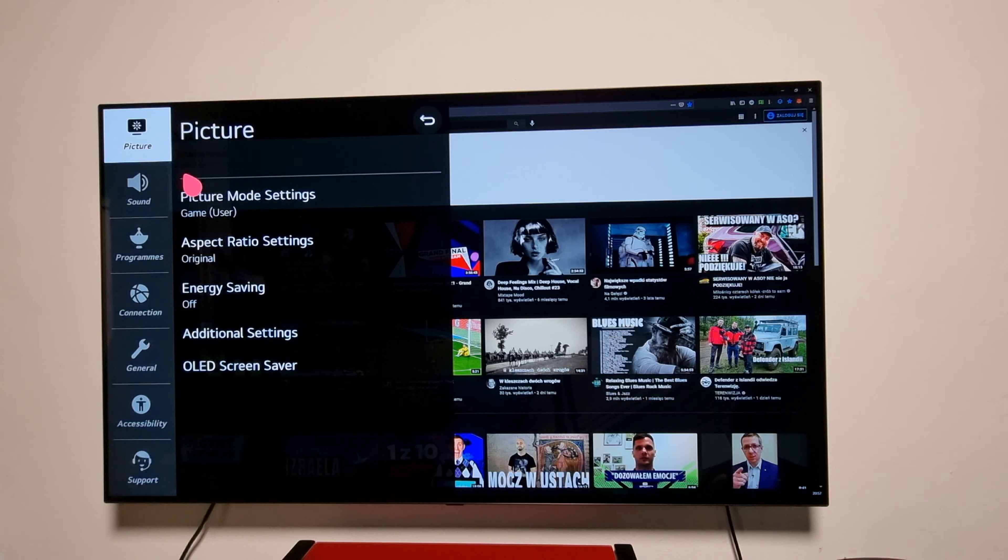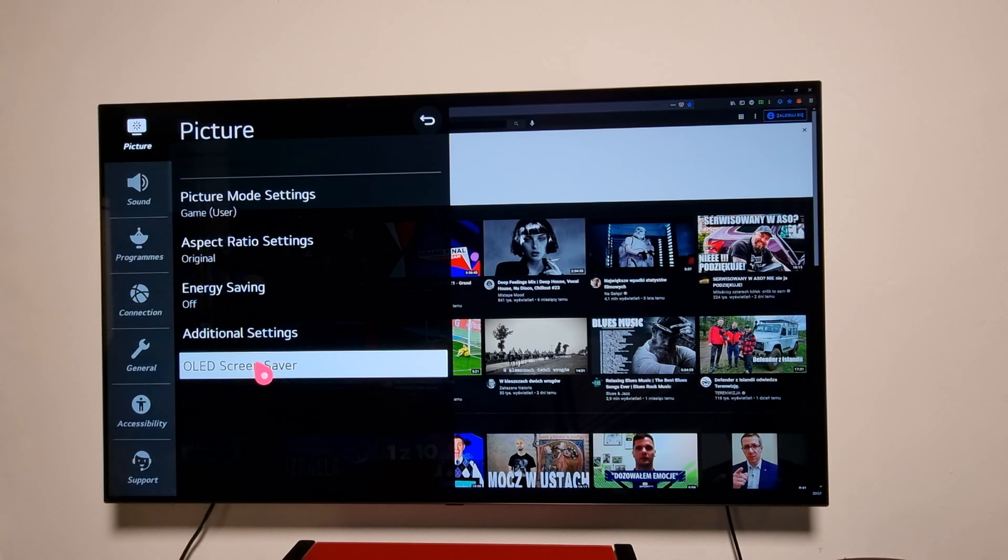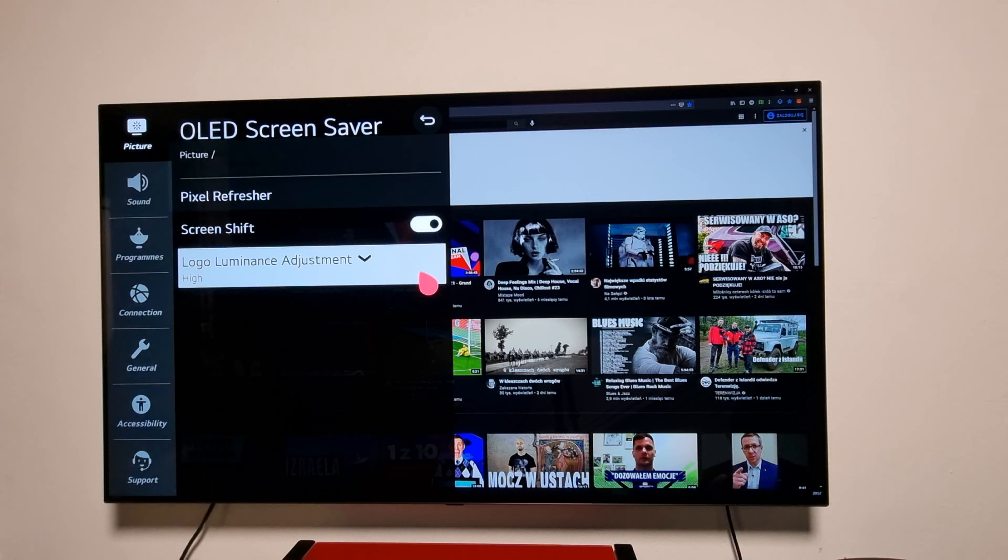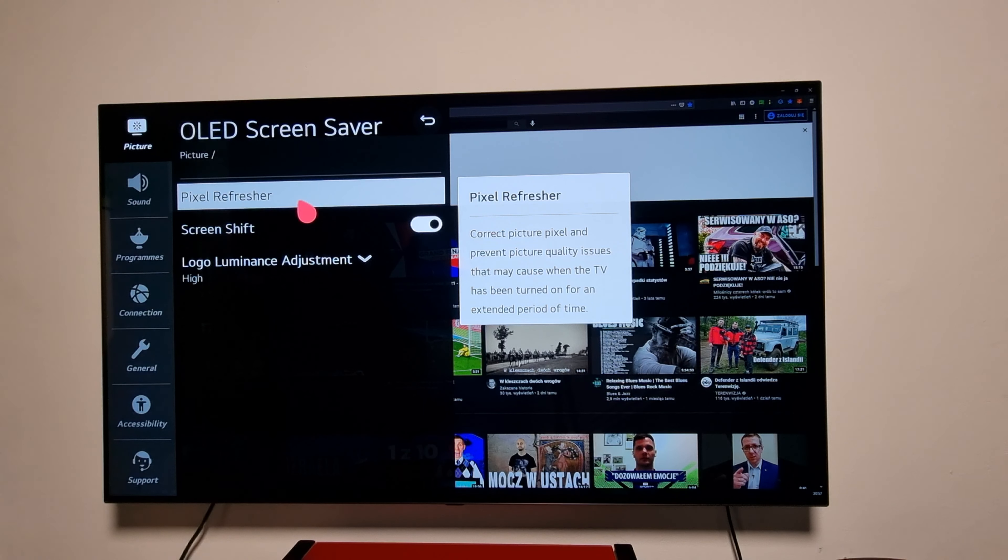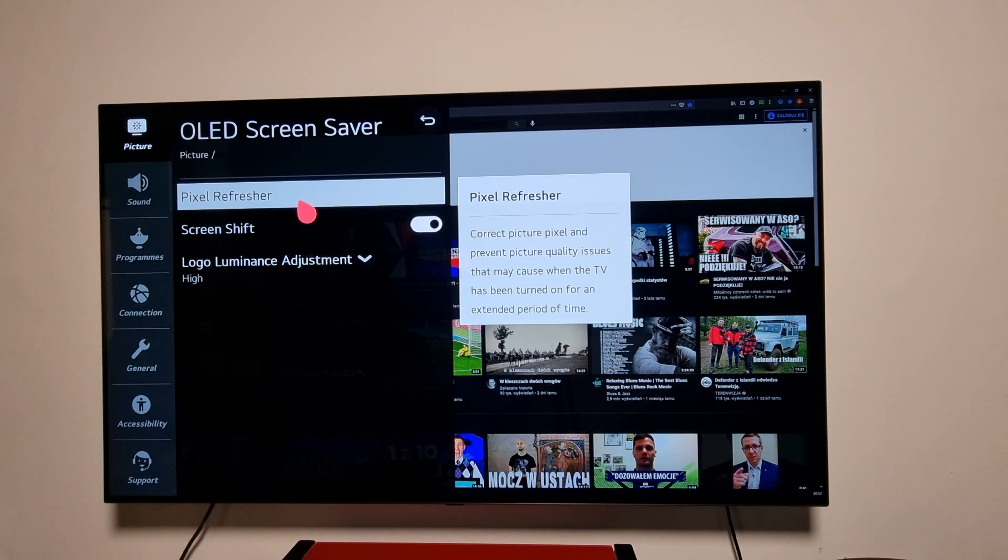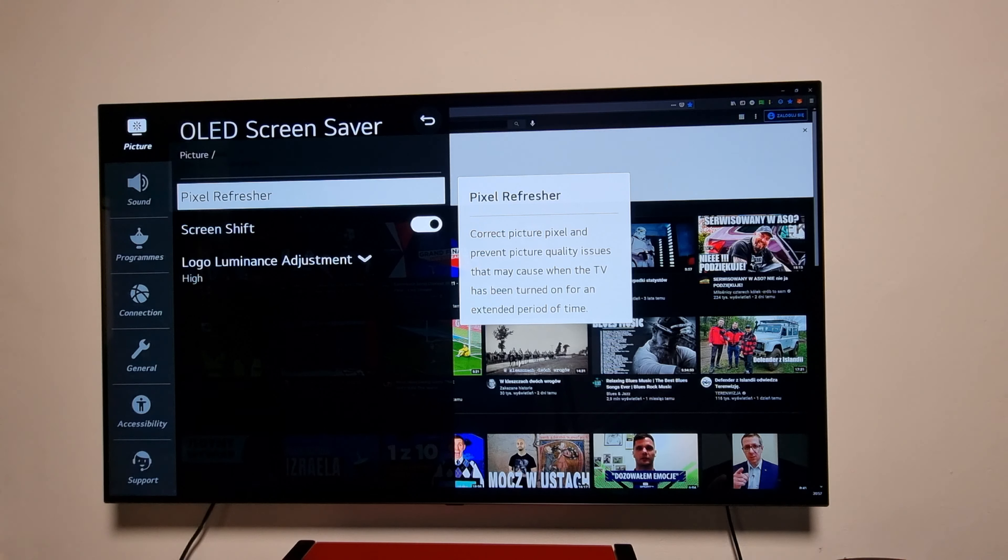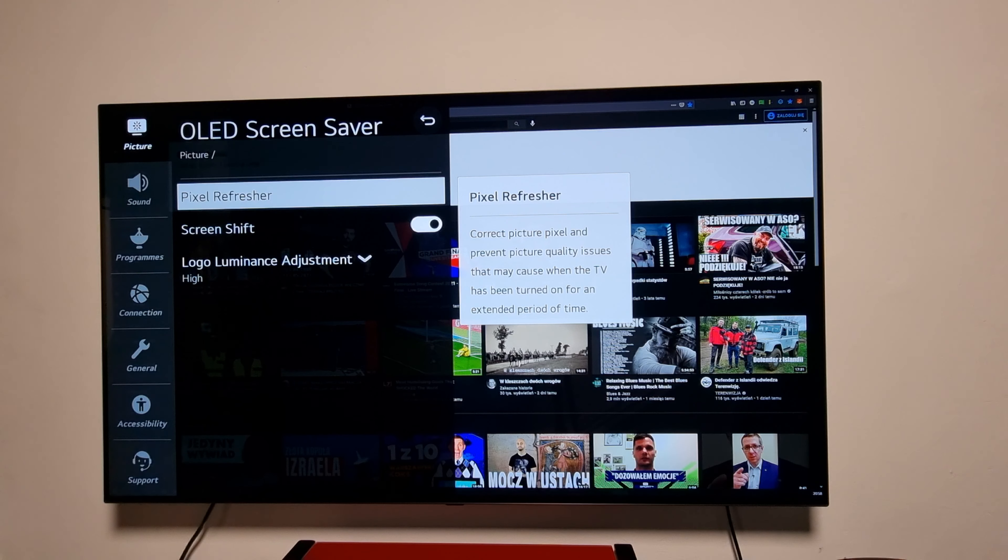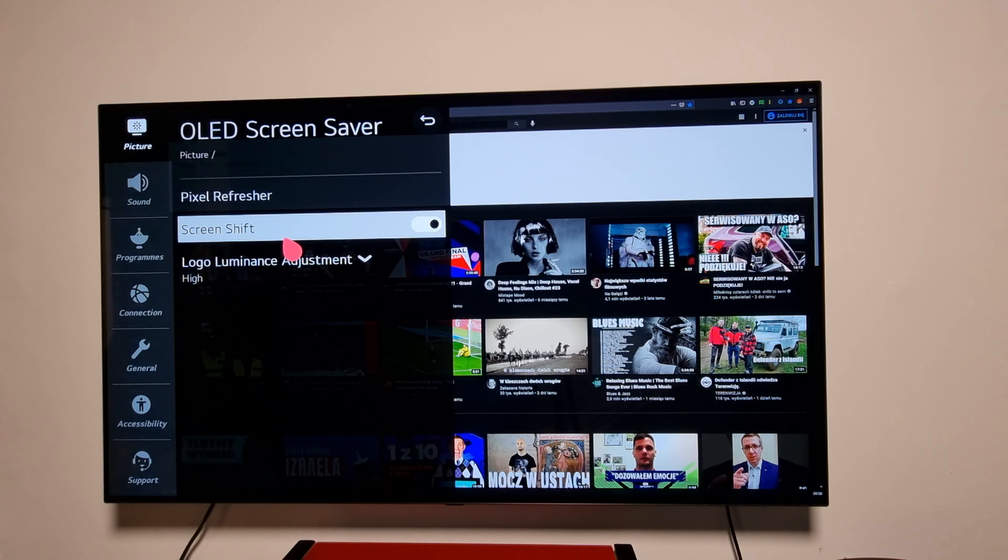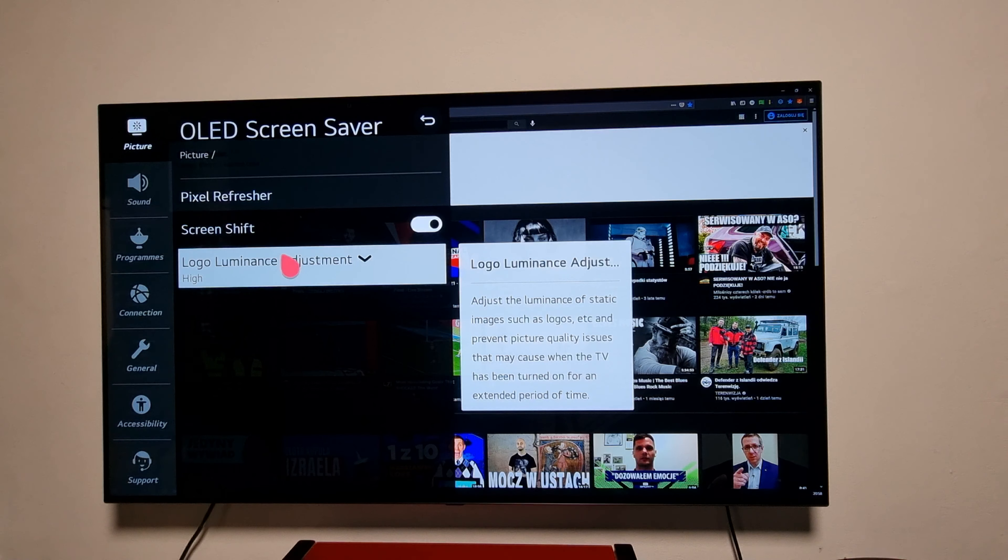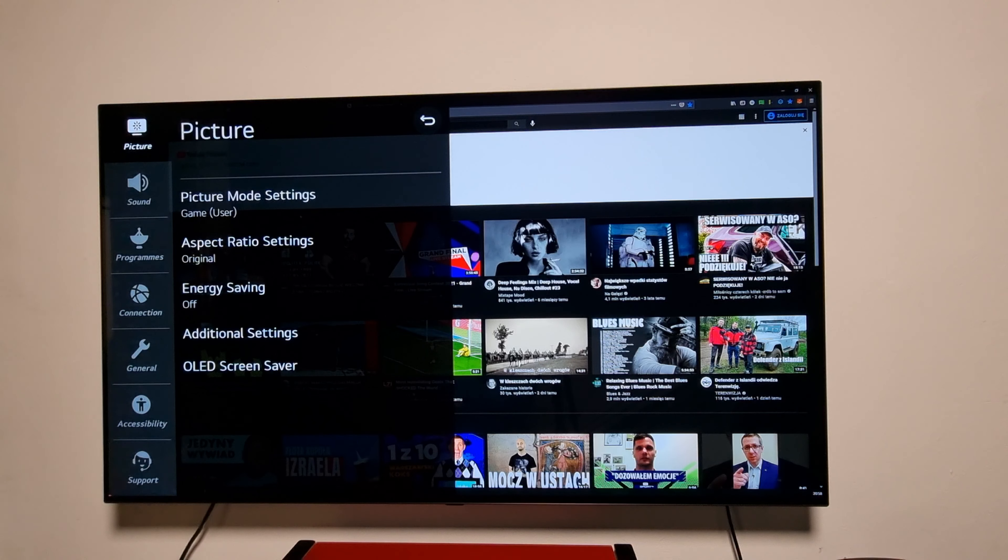Usually I'm on the game mode. OLED screen saver, pixel refresh, I never use it because every time I turn off this TV with the remote, it will refresh those pixels in the background. If you unplug the TV from the wall, then you need to use the pixel refresh to refresh those pixels. Screen shift is on, logo luminance is on high always.